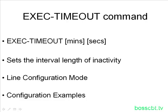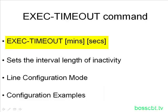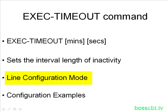The default time is 10 minutes. And you can see here the exec timeout, you have minutes and seconds. The seconds part is optional, but the minutes is required. And so we know it sets the interval length, and this is a line configuration mode command, so it applies to the console, the VTY portions of the configuration.